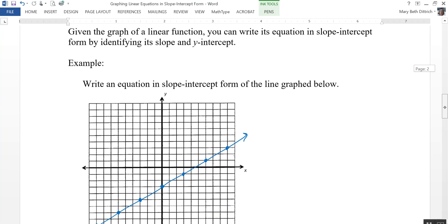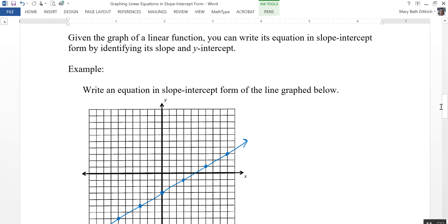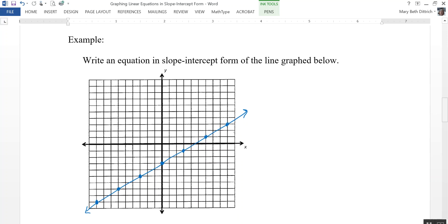We can also work backwards from that. If we're given the graph of a linear function, we can write its equation in slope-intercept form if we can identify its slope and the y-intercept. So here's an example: write an equation in slope-intercept form for the line graphed below. The easiest thing to find first is your y-intercept, or your b.